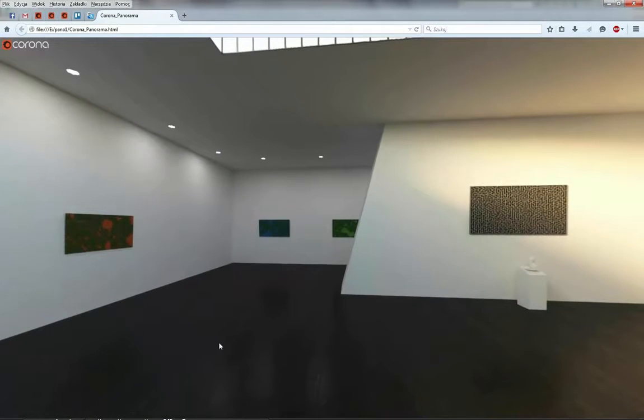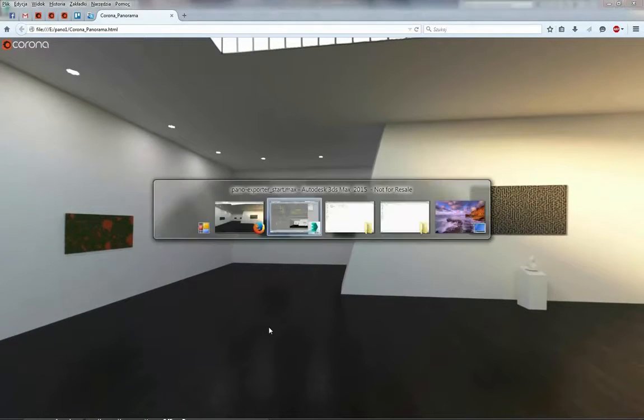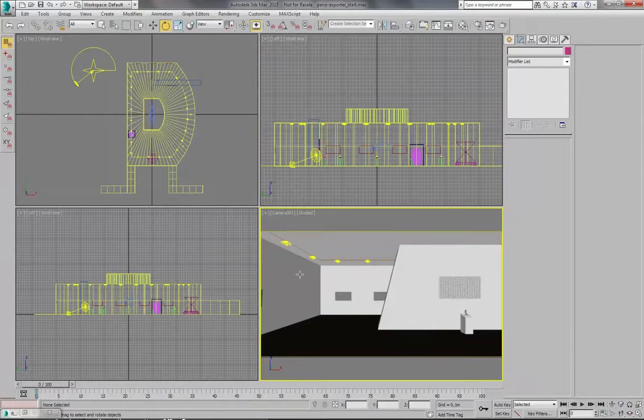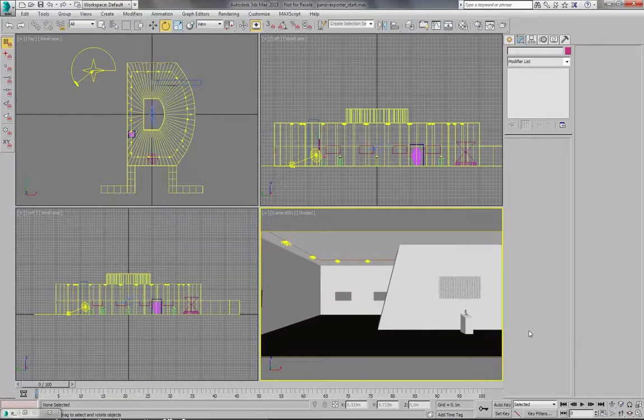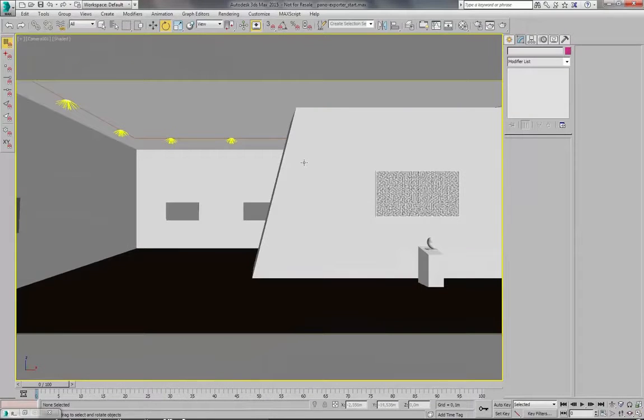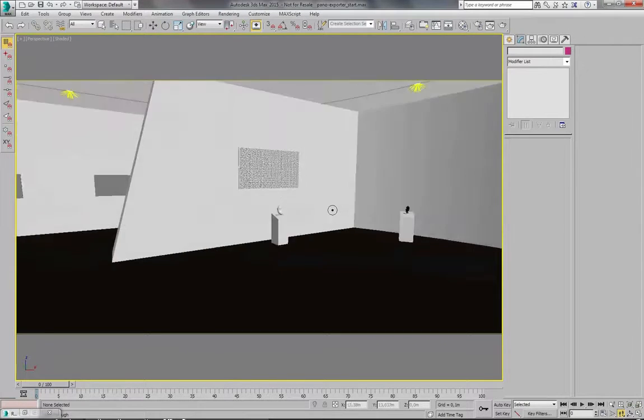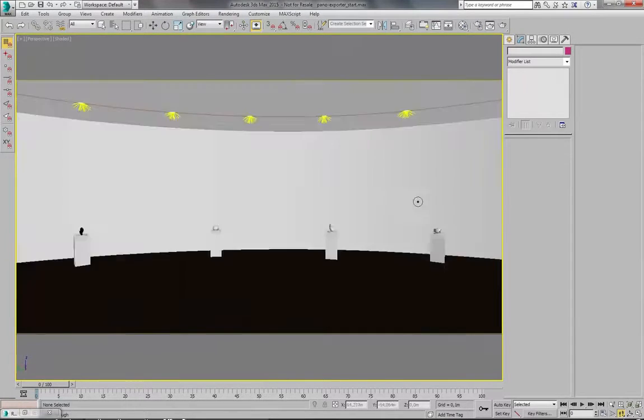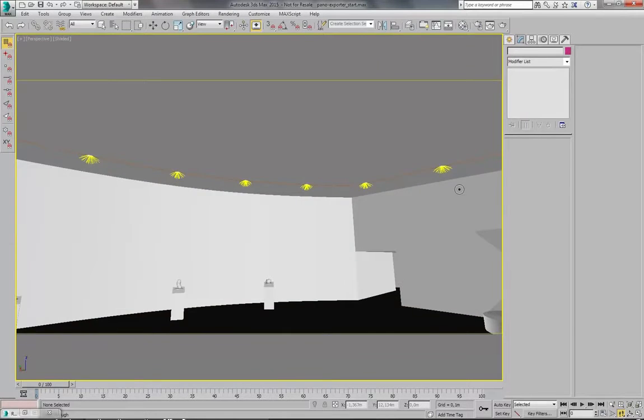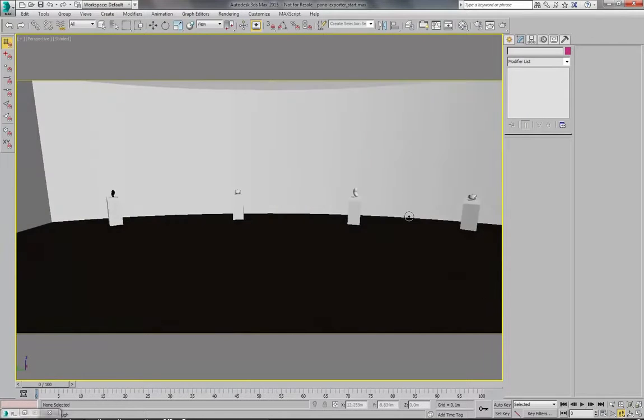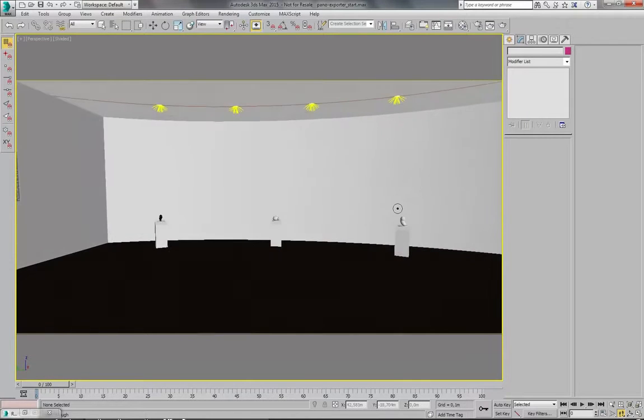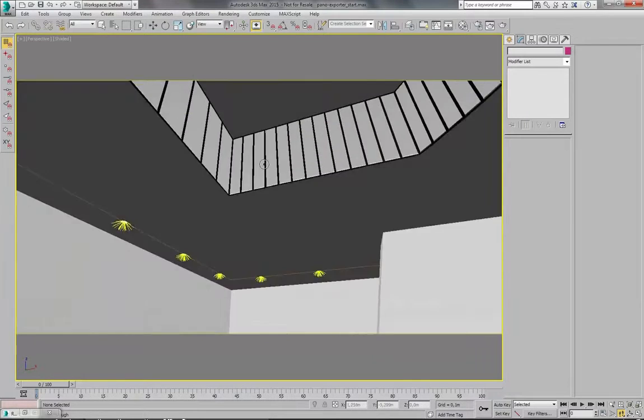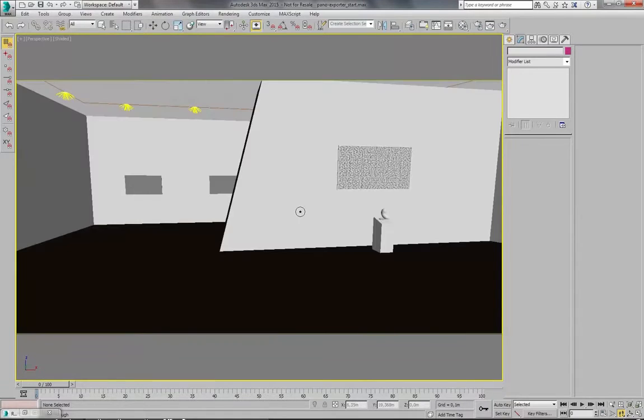So let's get back to 3ds Max. And I have prepared this really simple interior scene. So we can take a look around. This is what it looks like. There are some random objects, some lights, skylight and sunlight.